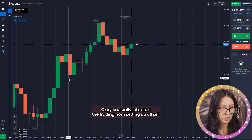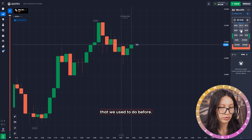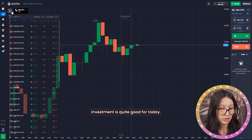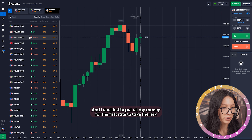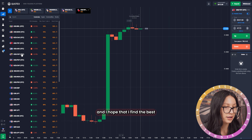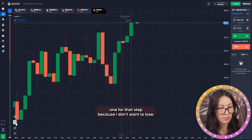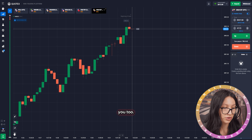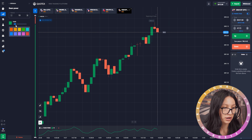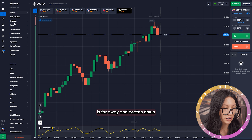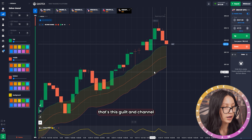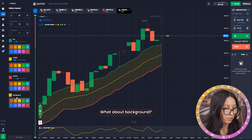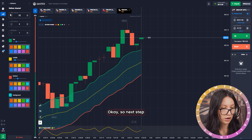Let's start the trading by setting up everything. Expiration is usually one minute and the investment looks quite good for today. I decided to put all my money on the first trade and take the risk — I hope I find the best entry point. We're choosing indicators: first is Elder's Power, then Keltner Channel. The top line is yellow, the middle is yellow, the bottom is red, and the background is blue.